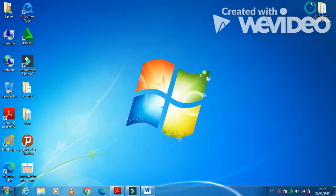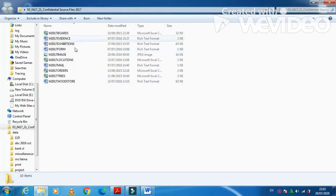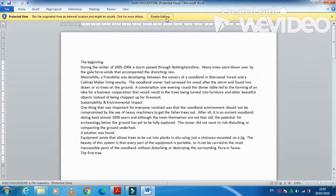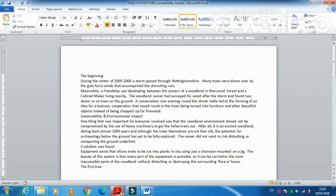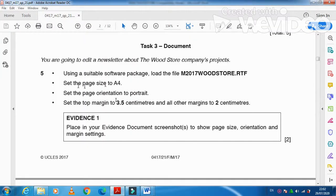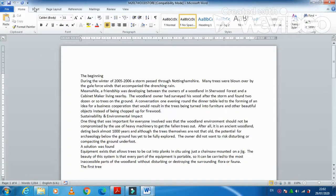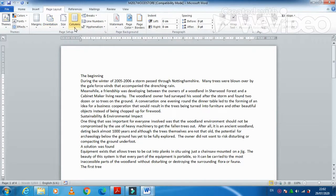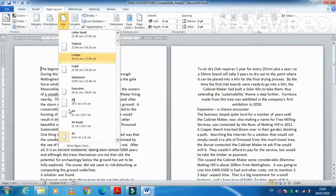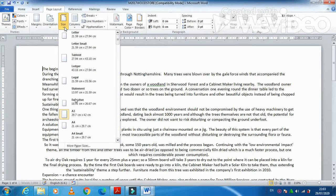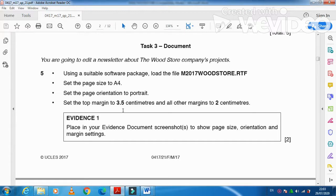The suitable software package we are going to use is Microsoft Word. The file name is 2017woodstore. This is the one. Now, next step is you need to change the page size to A4, orientation to landscape. Sorry, orientation to portrait and page size A4.